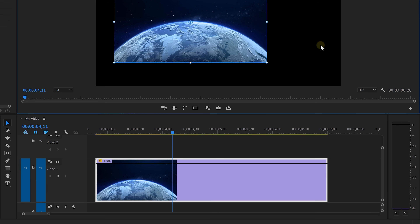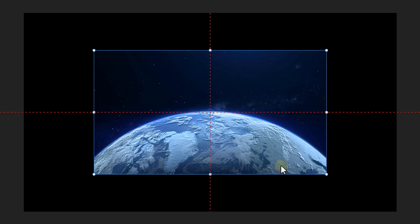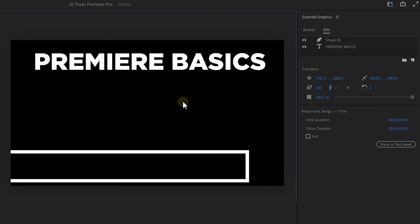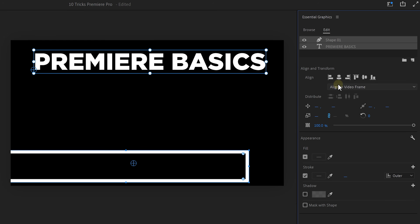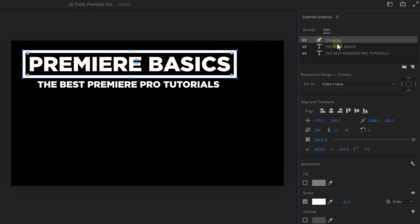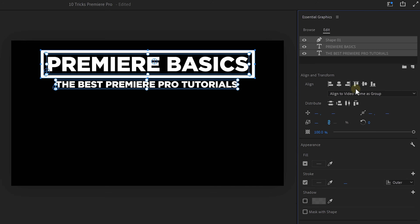The next one is an absolute lifesaver. Open up the Settings menu and enable Snap in Program Monitor. You'll be able to snap anything in the program monitor — videos, shapes, text — and put them exactly where you want. Designing titles in Premiere Pro is easier and faster now. If you have some text with a wide border and you want both centered, select them, and from the Align menu, select Align to Video Frame, then center them horizontally and vertically — both perfectly in the middle. If you have another text layer that also needs to be centered, select all the clips and from the Align menu, select Align to Video Frame as Group. Premiere will see this as one layer and put them right in the center of your screen.